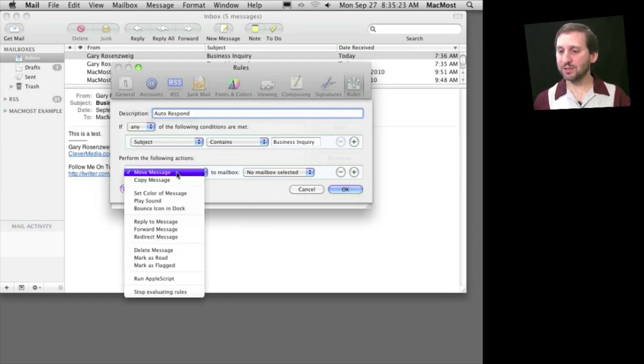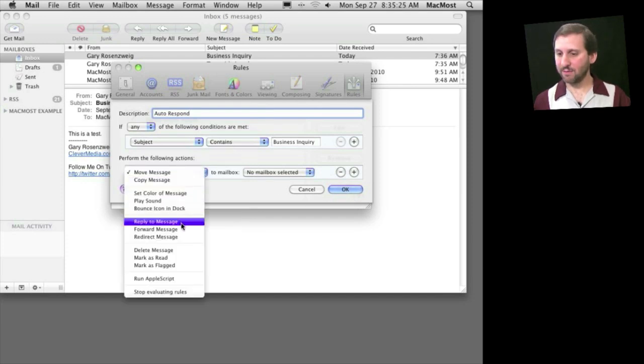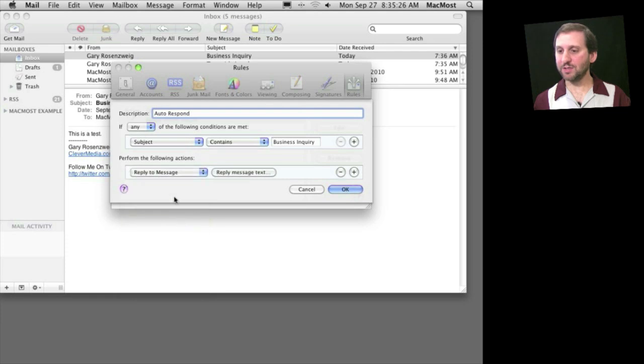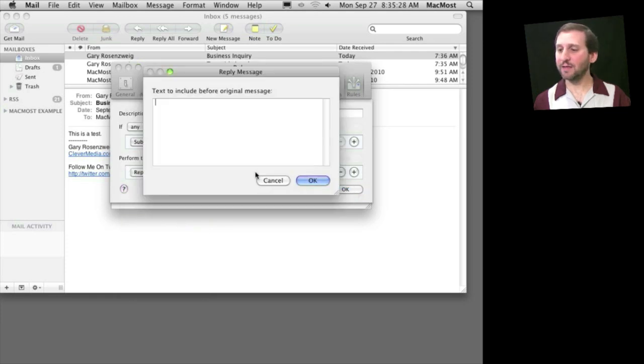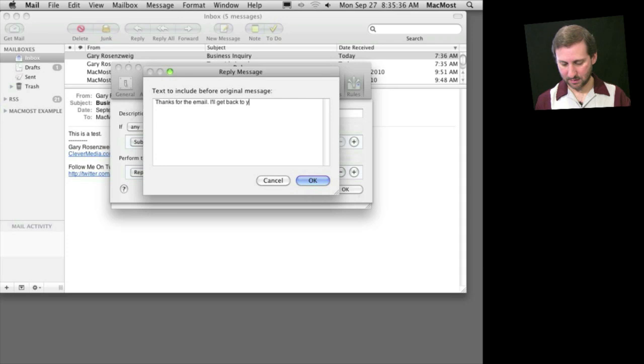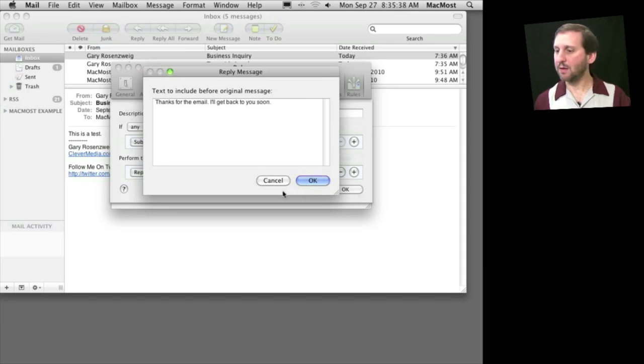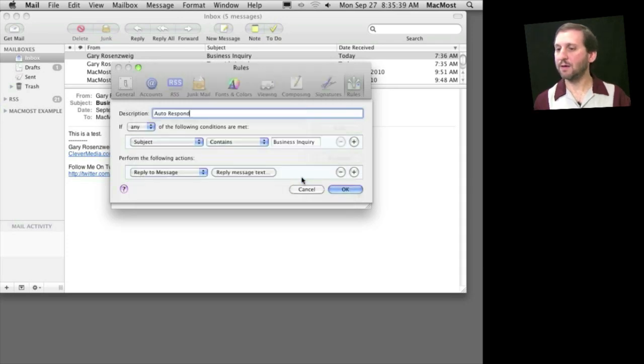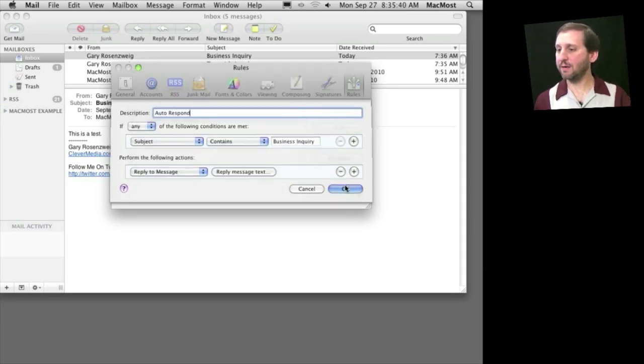Then we can select Reply to Message as the action to perform. Then click on the Message Text to reply. Click OK.